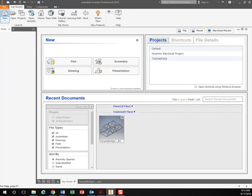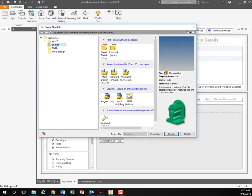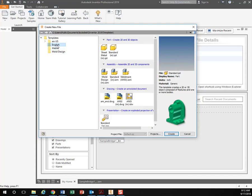So go up here to new and this is where we decide if we want English to do it in inches or in metric to do it in millimeters. So for this project we're working in inches.